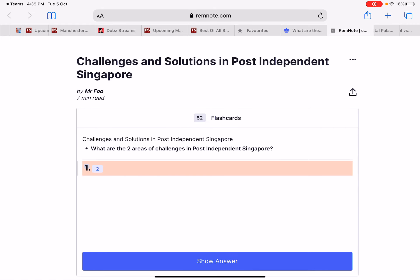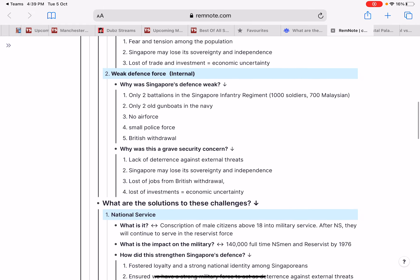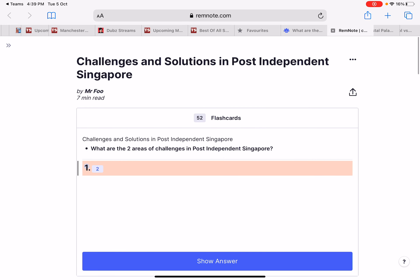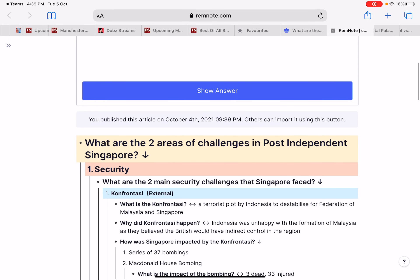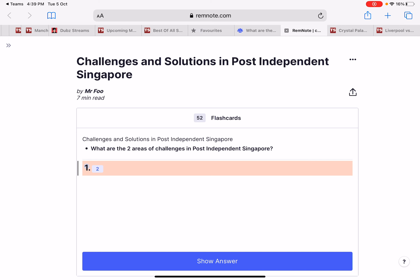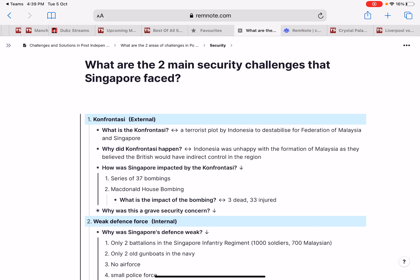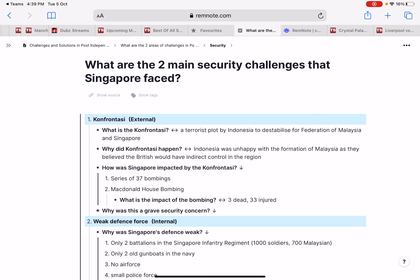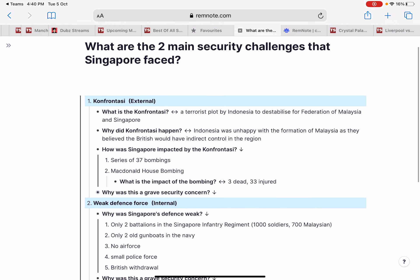I'm going to talk about the RAM note, which includes all the details you need for your essay. When you click the link, you'll see a link that says 'copy this document.' Press it and it will ask you to log in, then it will be connected to your account. Your account will show a document called 'Challenges and Solutions' — open it up and this is what you will get.